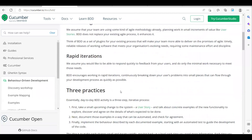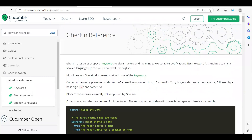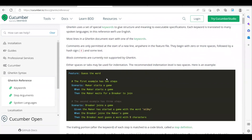Gherkin — sometimes people call it 'Gerkin' — is a set of special keywords that give structure to meaningful executable specifications. We write feature files, and from the feature file we write all implementations in plain English, which can later be converted into step definitions where we write our actual implementations.